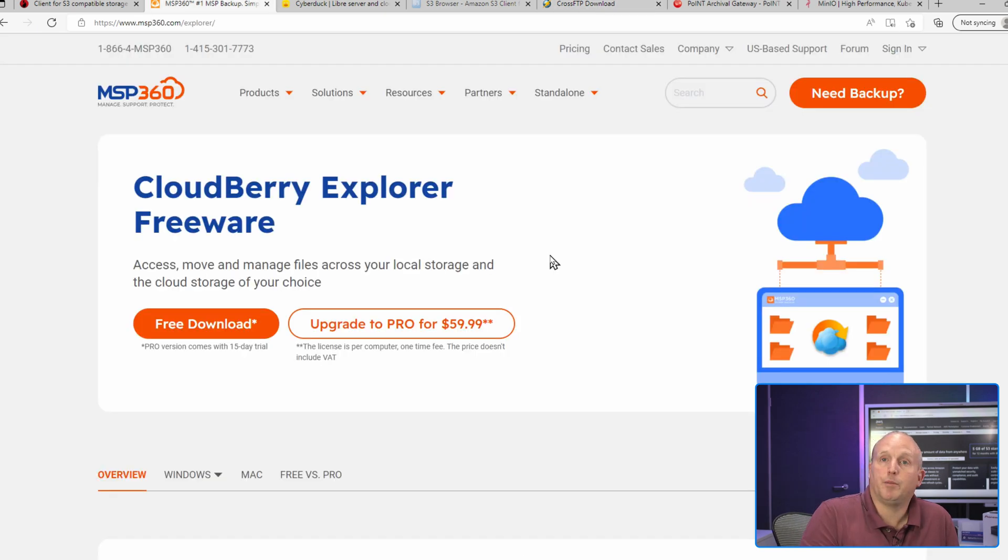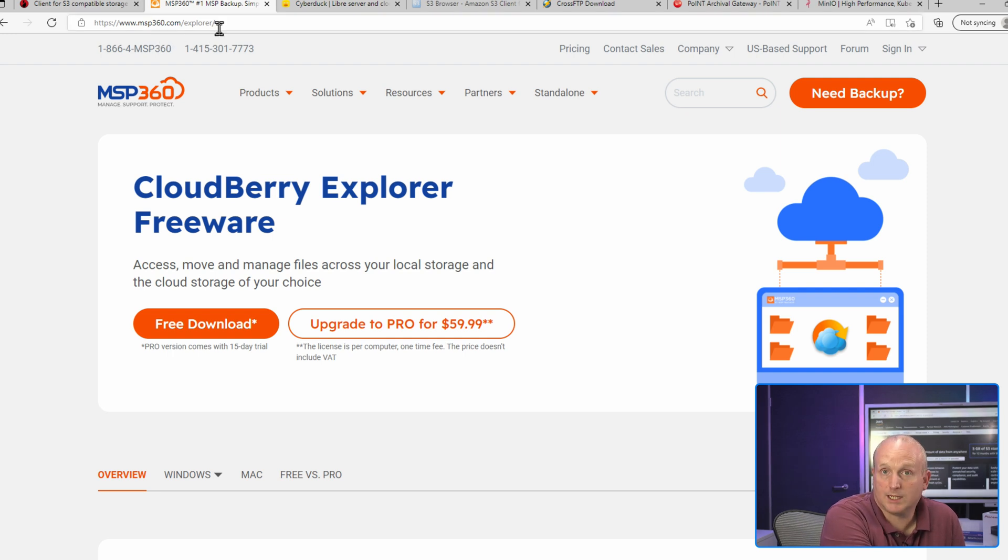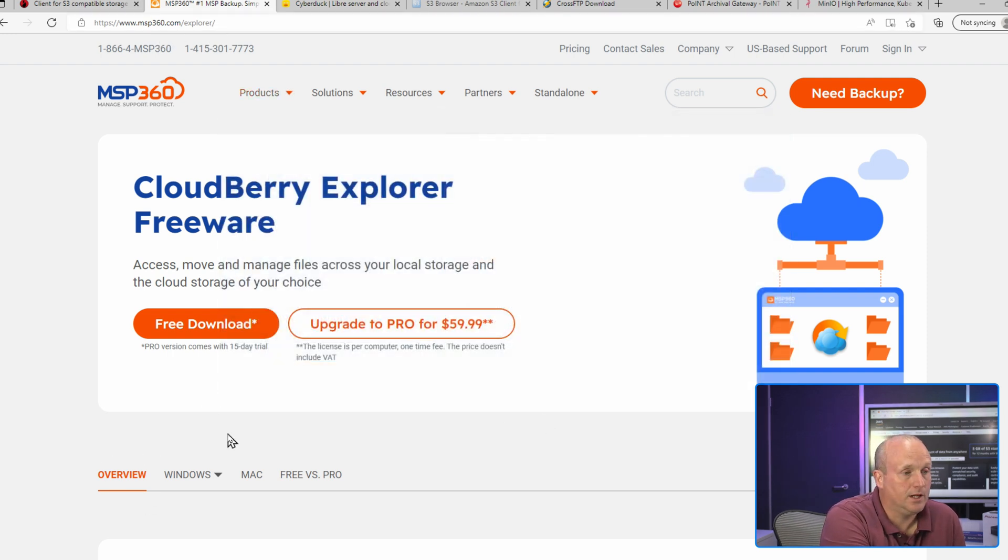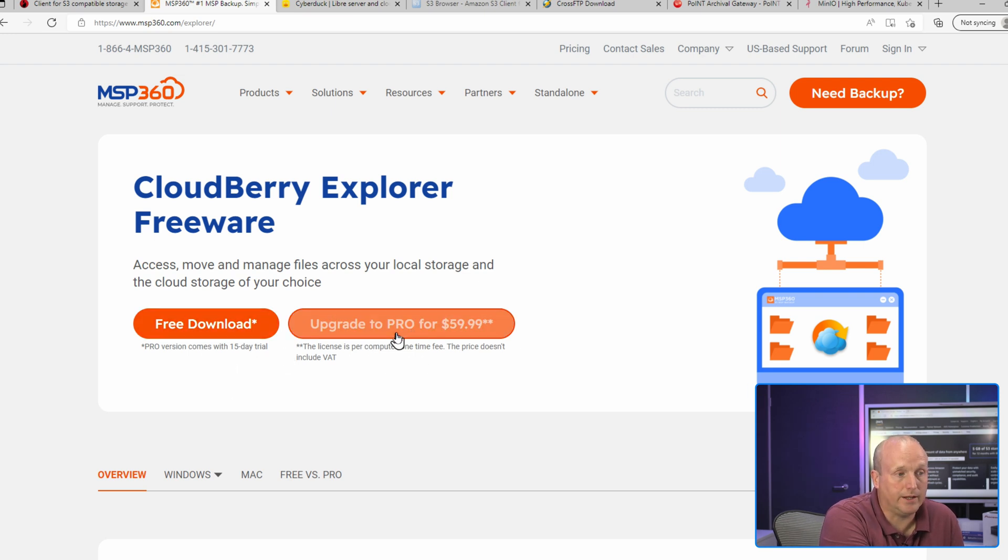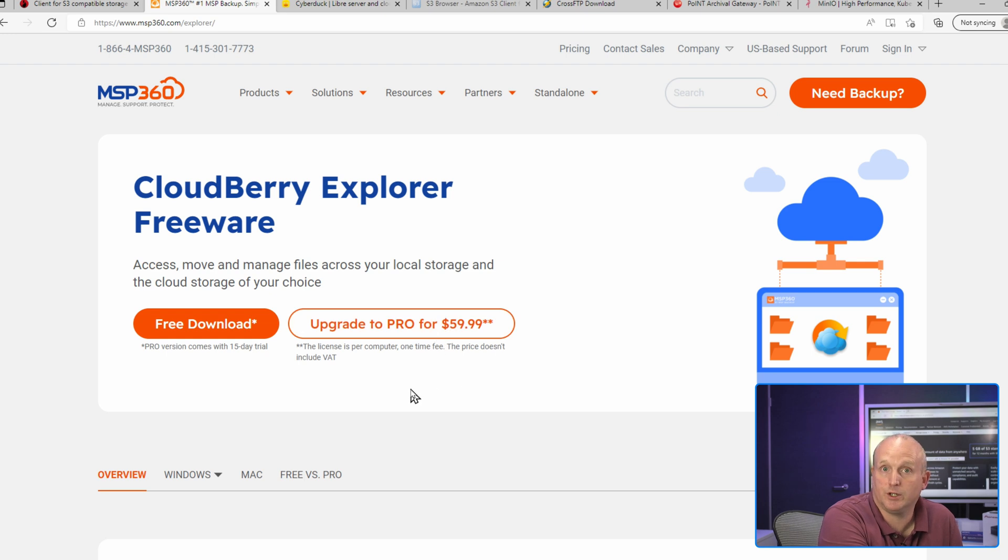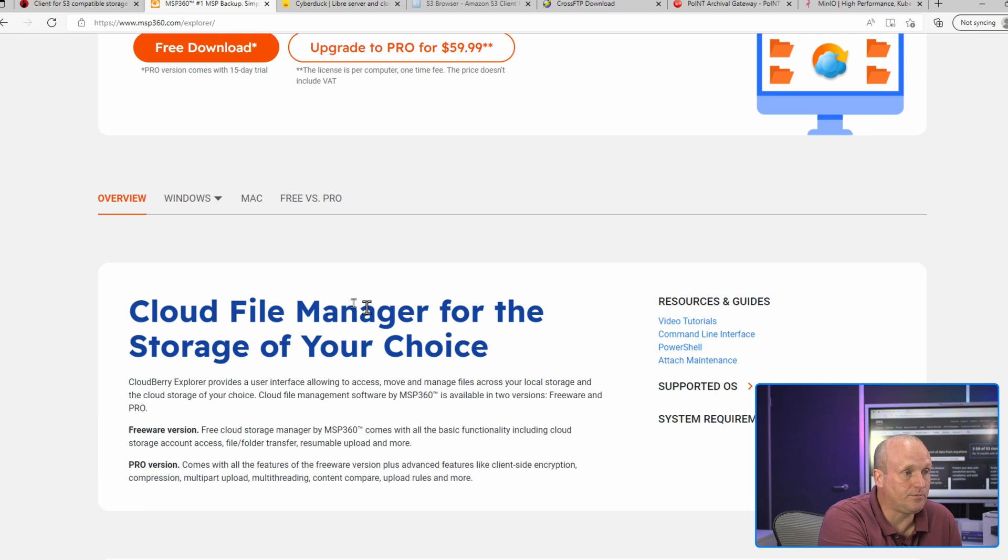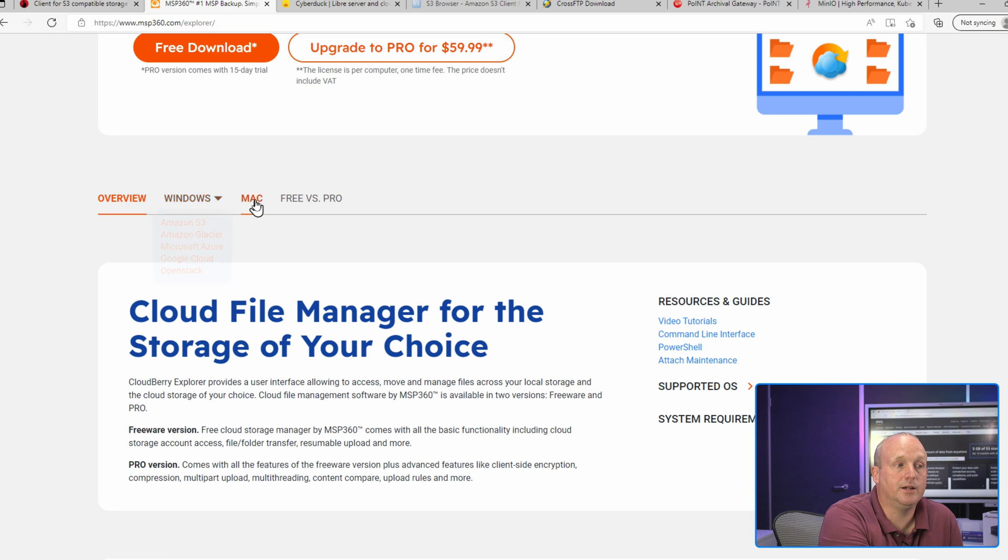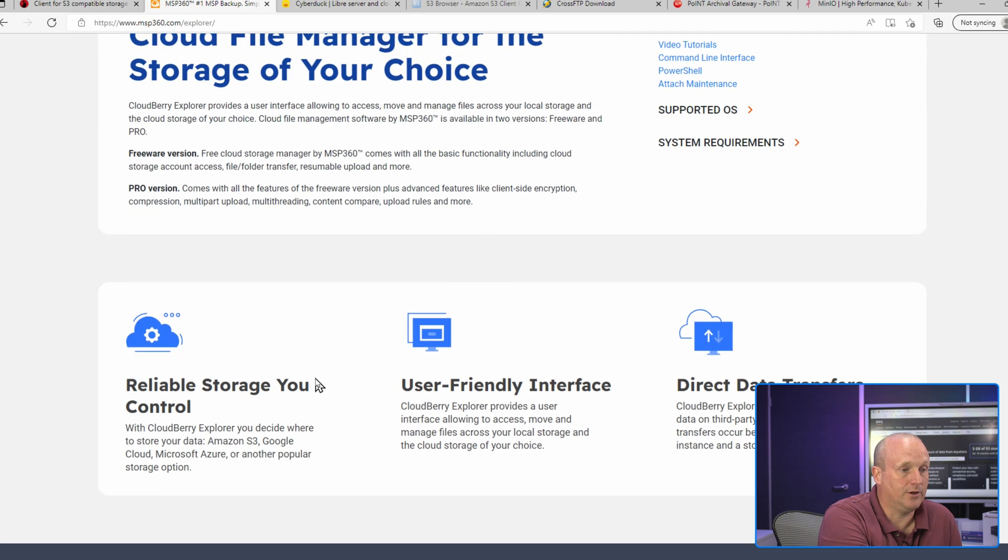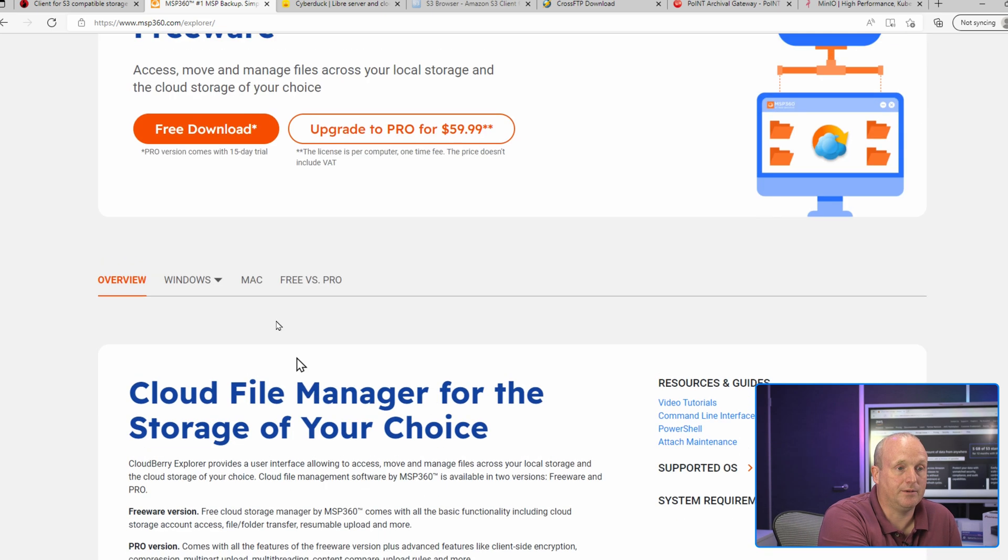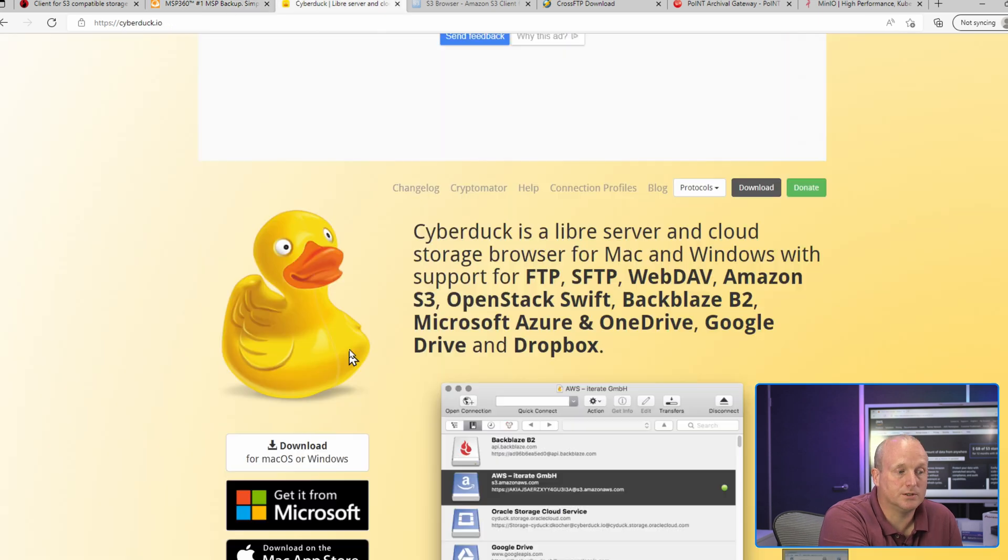CloudBerry - this can be obtained from msp360.com. You can see it's a free download but comes with a 15-day trial, and that can be upgraded to the pro license for $60. Again, this is Windows and Mac. Further details can be found here on the actual full features.